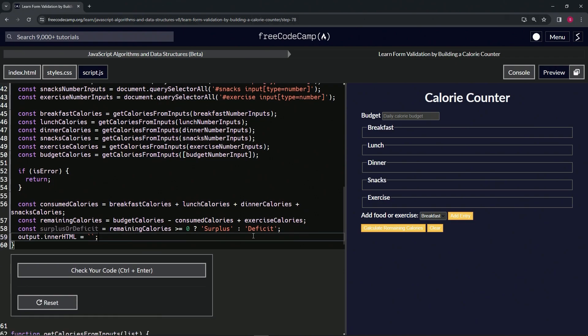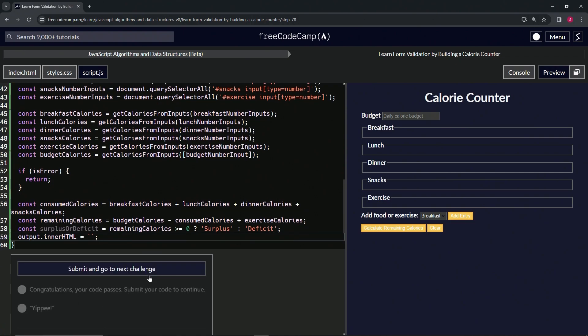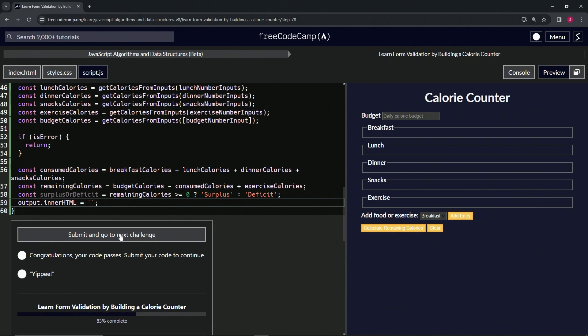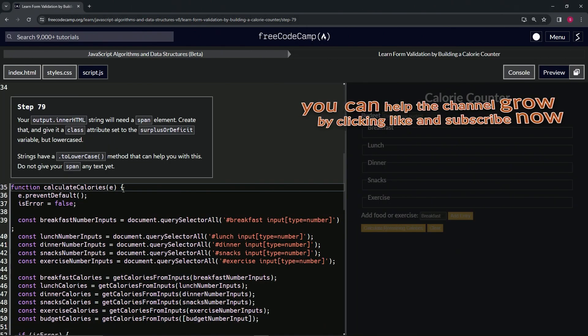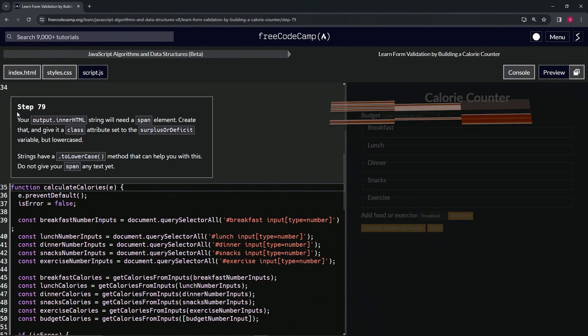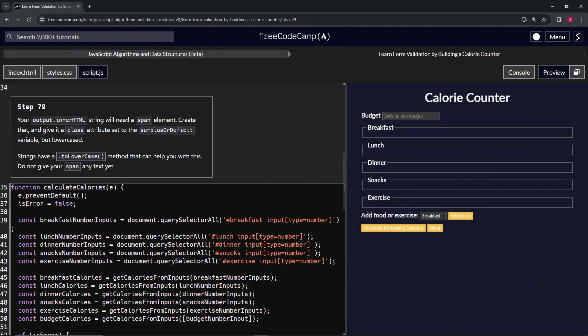Alright, so let's check the code. Looks good and submit it. Alright, now we're on to Step 79, and we'll see you next time.